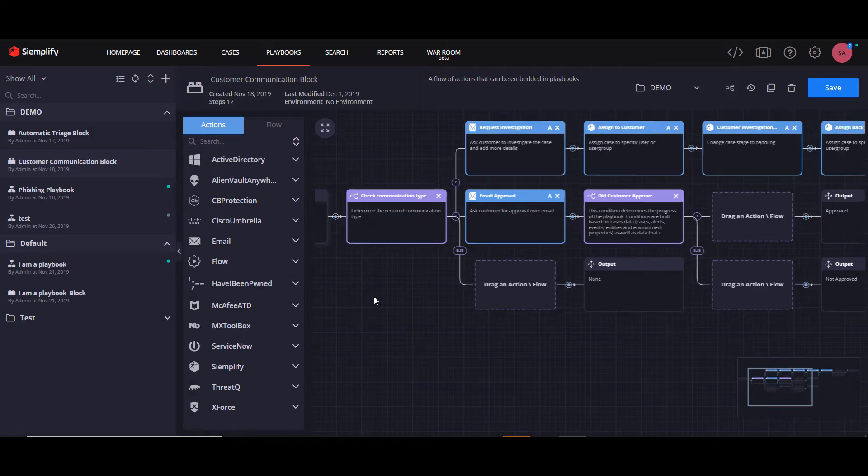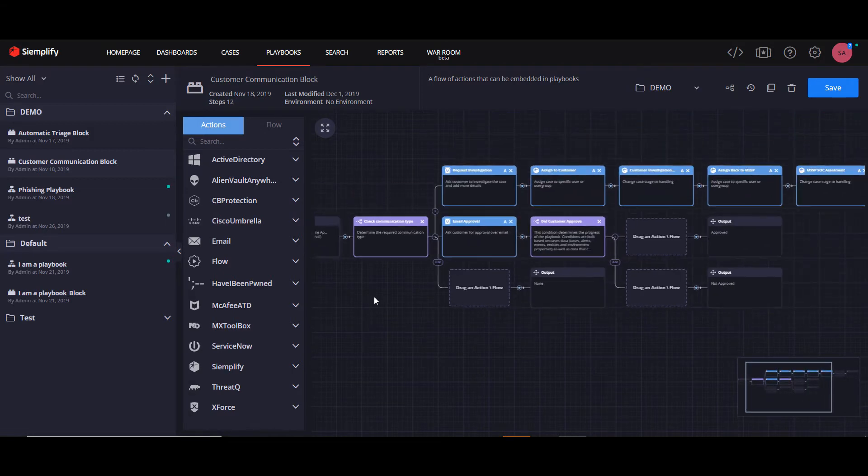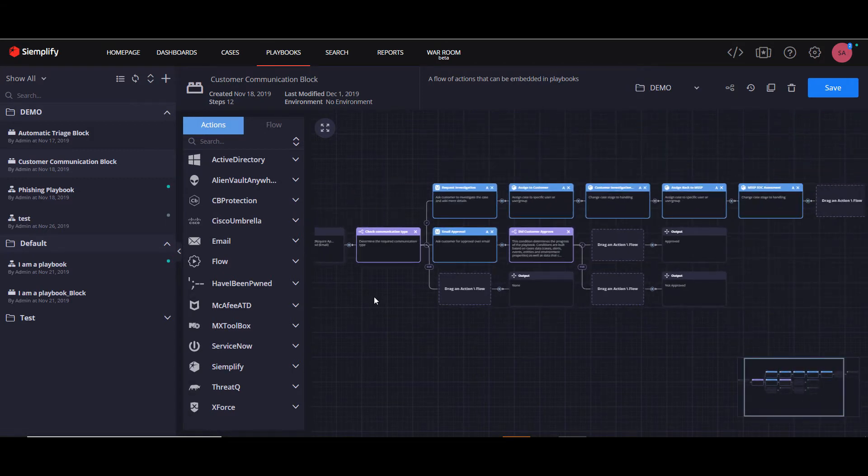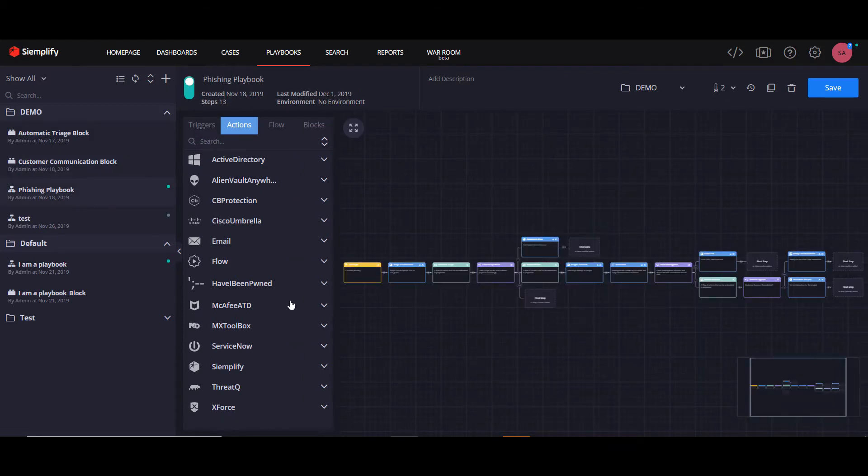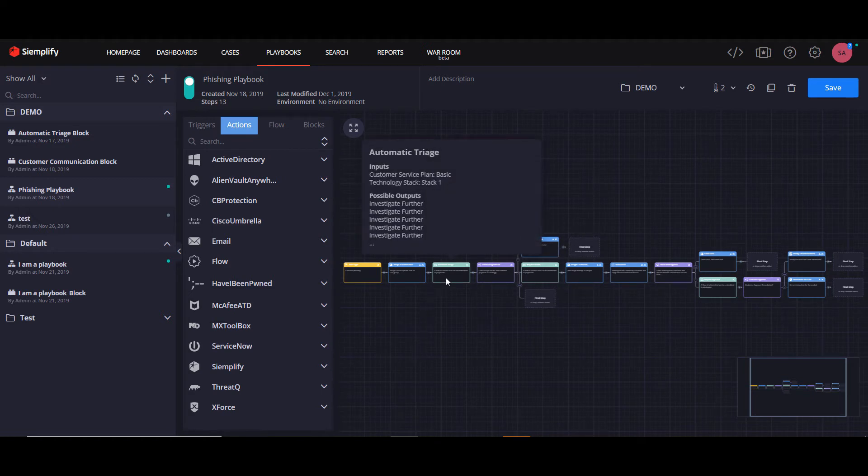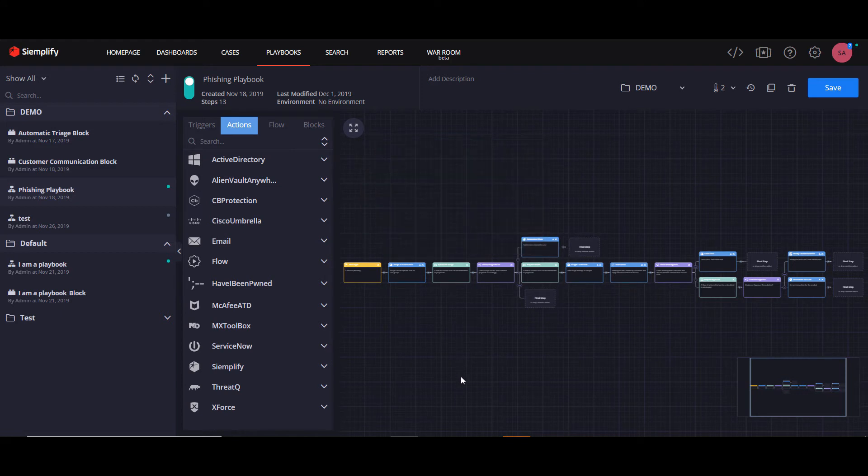And now I'm going to show you how it looks when you put them into a playbook. So we're going to take here a phishing playbook. As you can see, we already have the blocks inside.